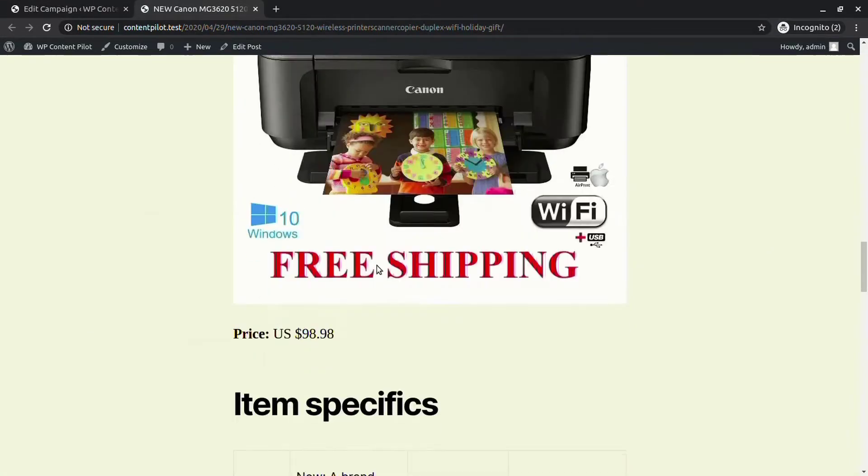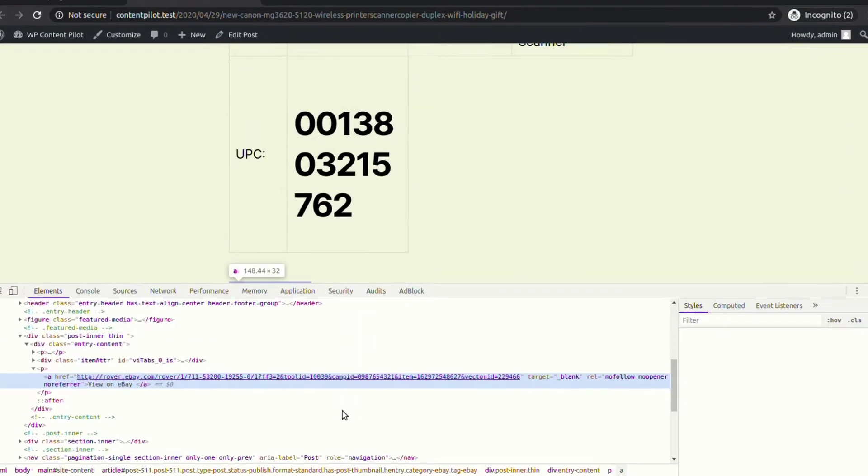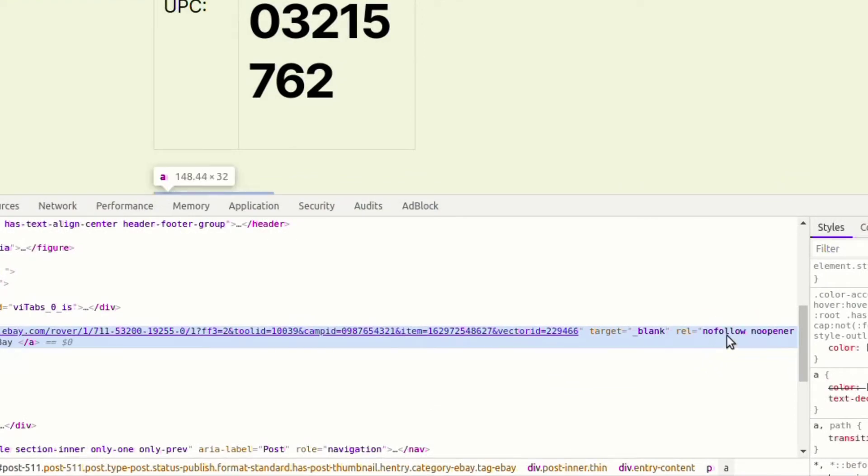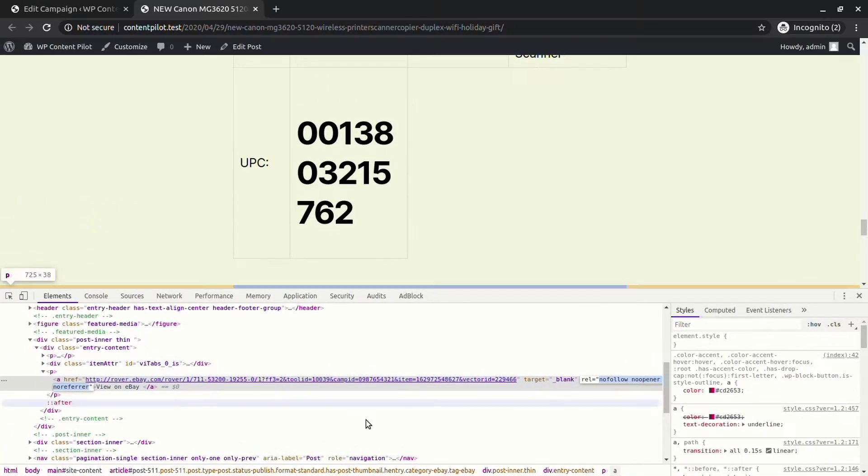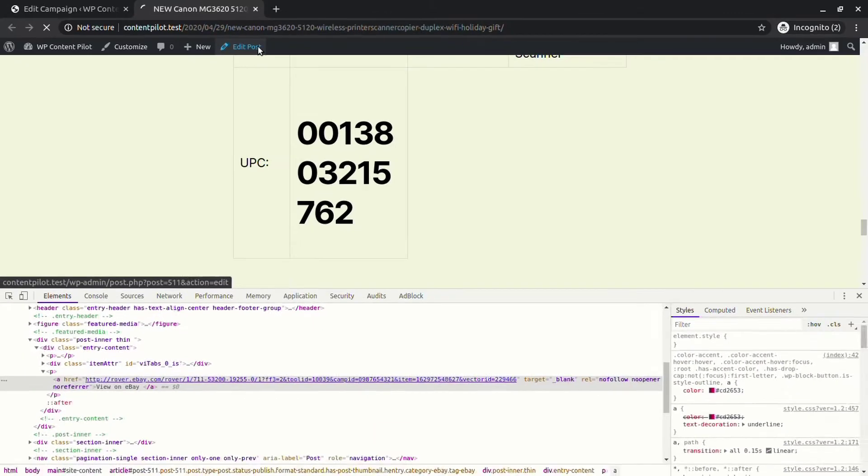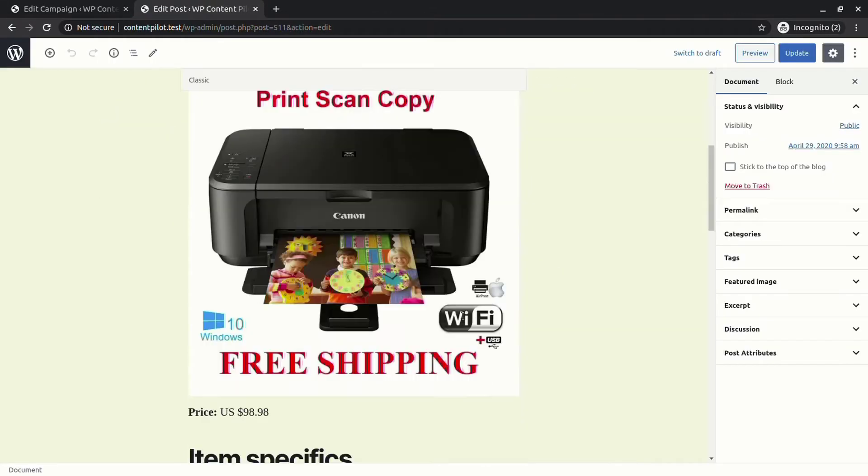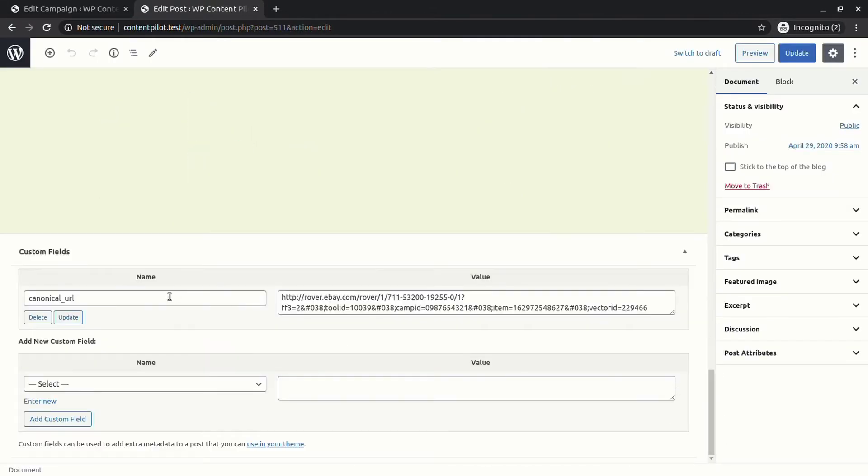Here you will find relation nofollow and target to blank are set. To check canonical URL, go to edit. Below the post, you can see the URL.